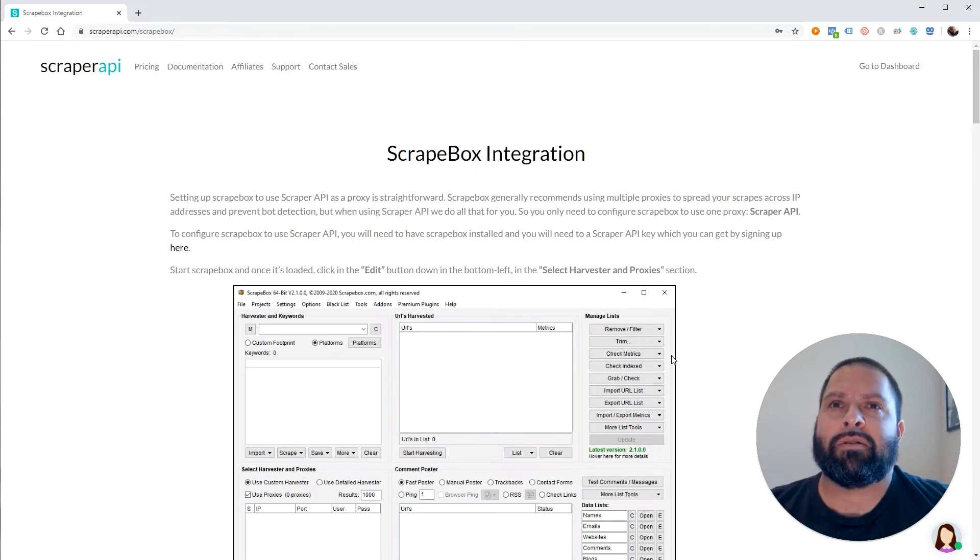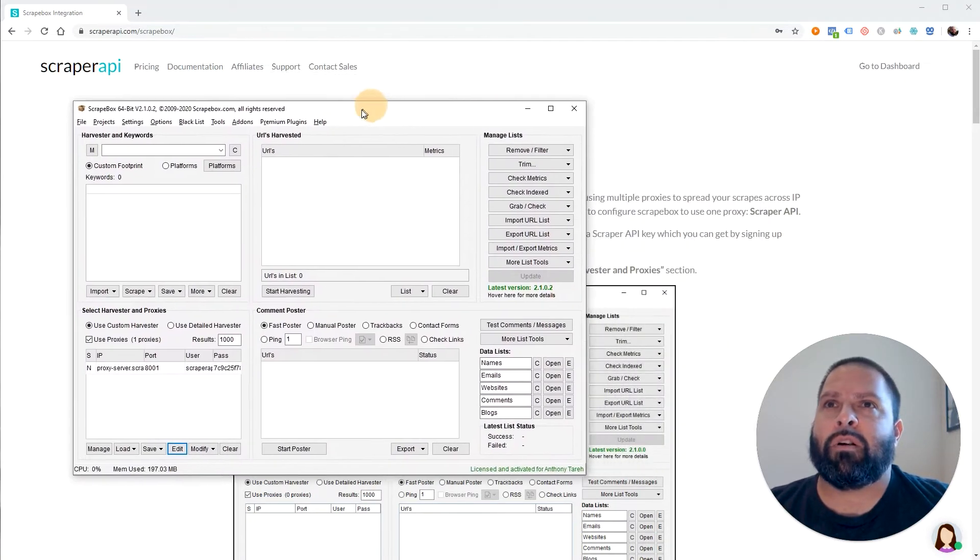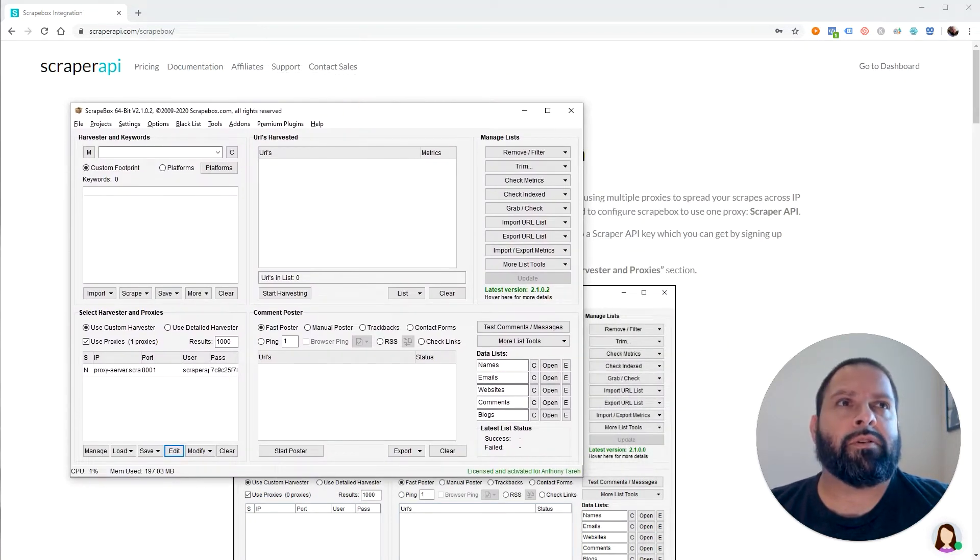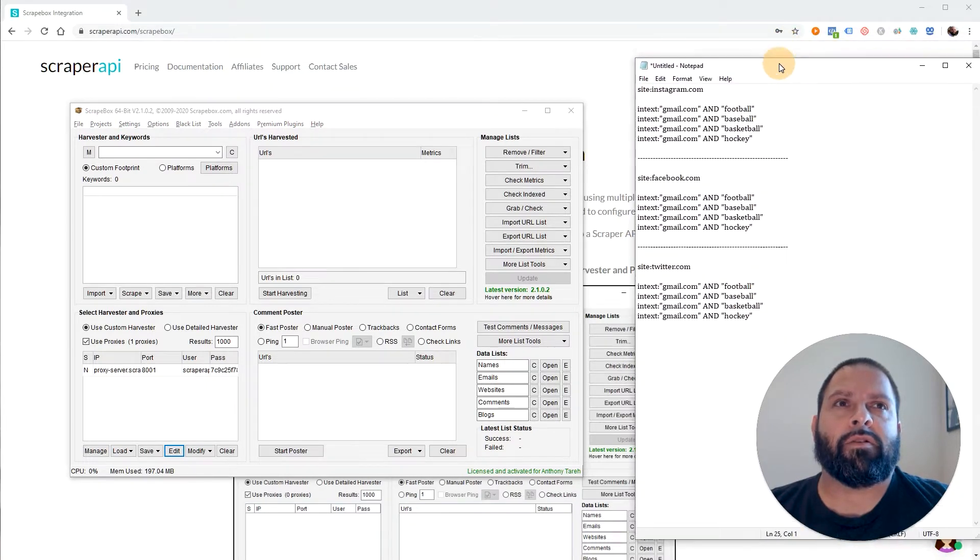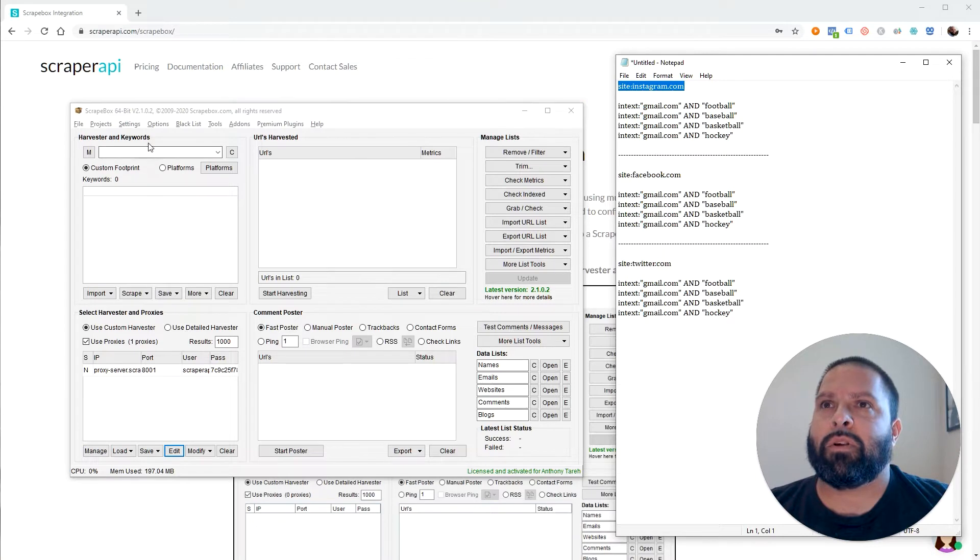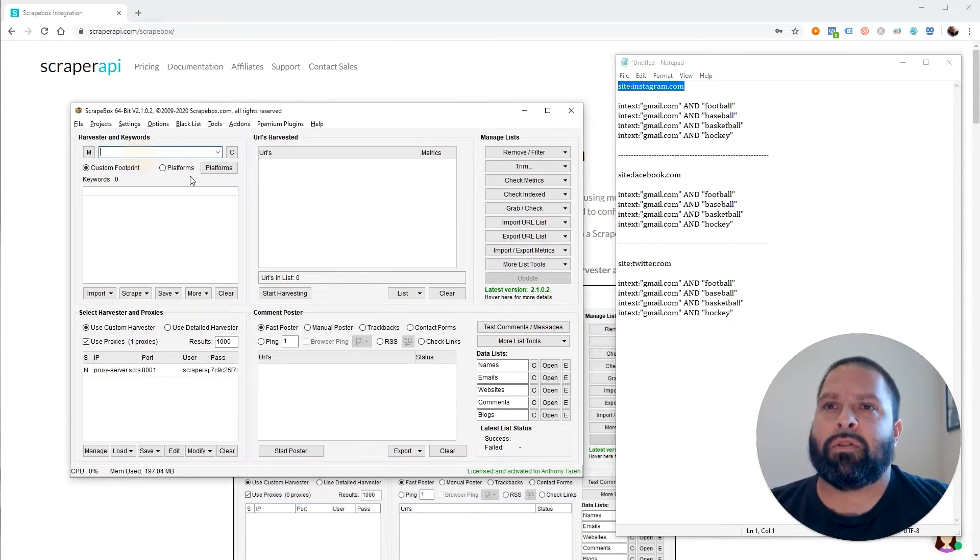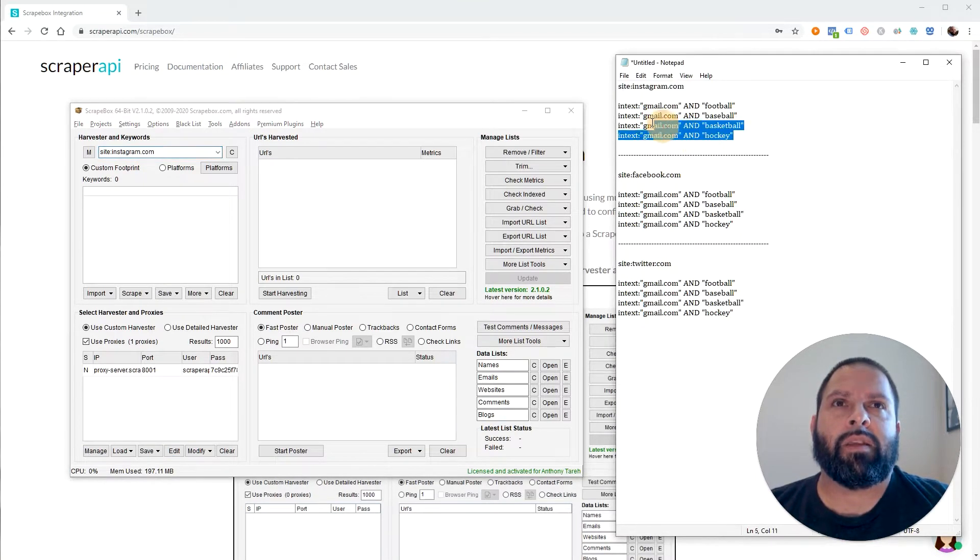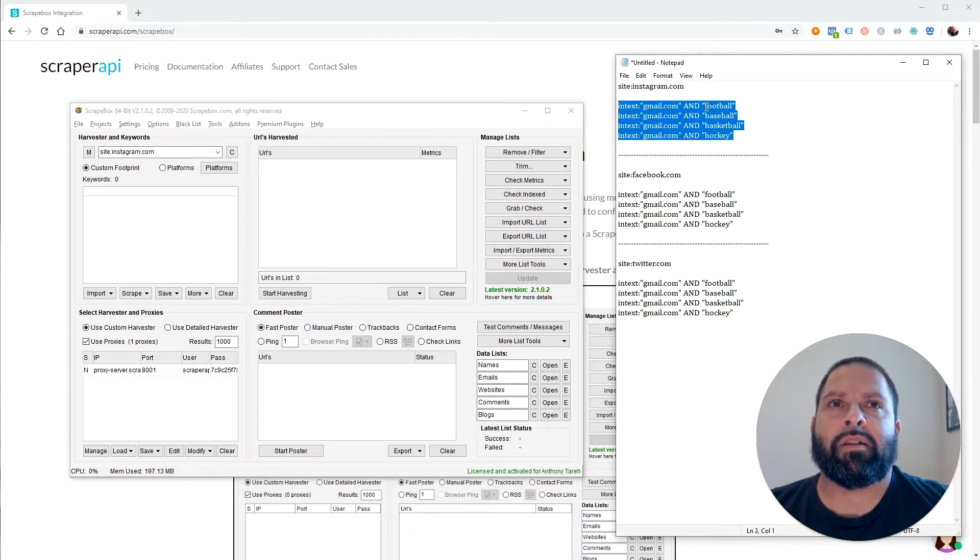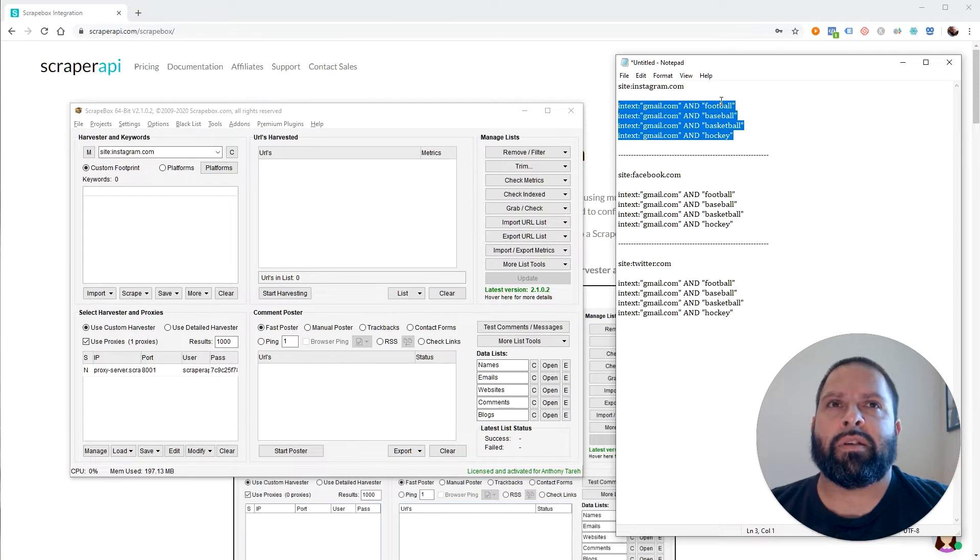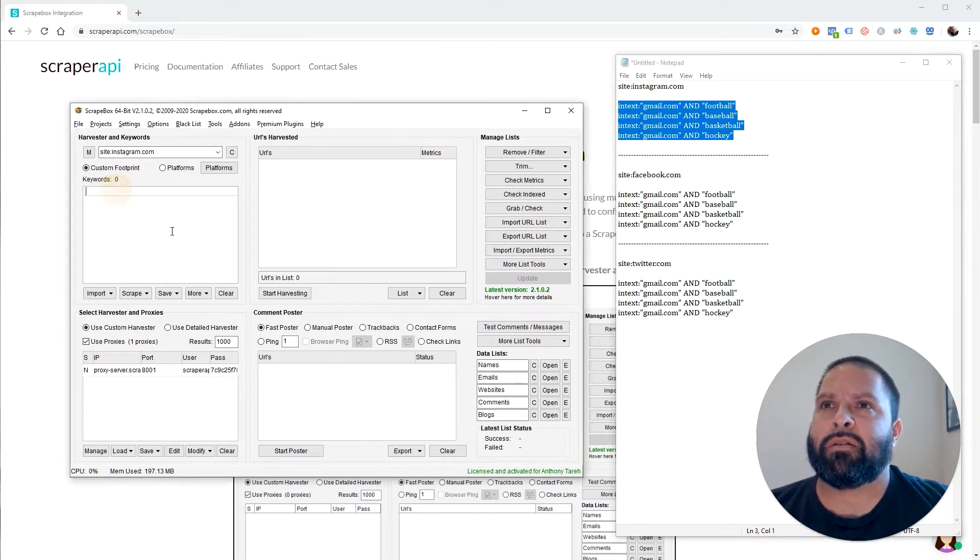Anyways, just to show you the power of it, I'm going to run a couple tests for you. So the first one we're going to do is we're going to scrape Instagram. So we're going to put in Harvester site instagram.com. And we're going to look for these different queries in text, gmail.com and the word football. And then it's all the same as football, baseball, basketball, hockey, super basic stuff.